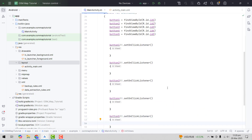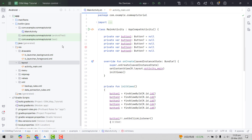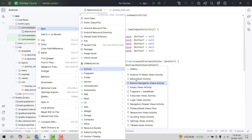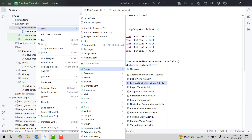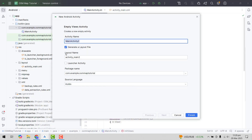Alright, so now we have the five buttons here. Now we will create all the activities. Let me create a new activity — we will select the empty views or blank empty views activity. Here we will write first of all the SimpleLock activity and I will click on finish.